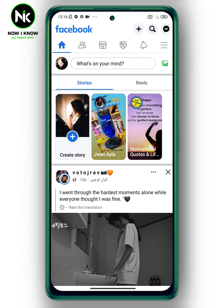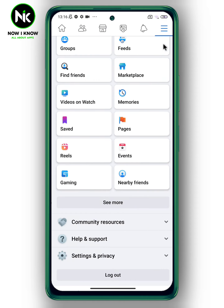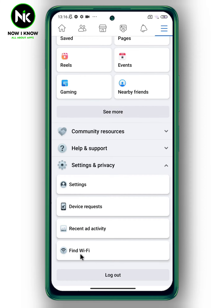First, after opening the application, to turn off autoplay videos, tap on the hamburger icon at the top right. Then scroll down until you get to your username privacy, tap on it, then choose Settings.